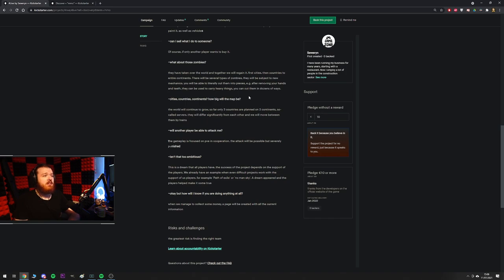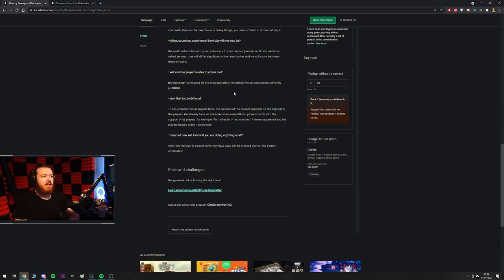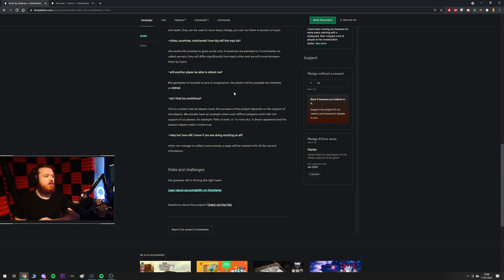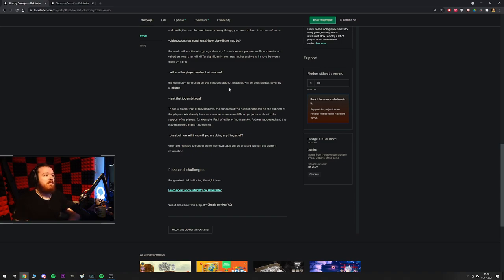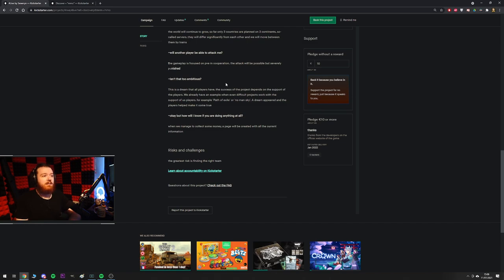Cities, countries, continents, how big will the map be? The world will continue to grow so far. Only three countries are planned on three continents. So-called servers. They will differ significantly from each other and we will move between them by trains. So it's going to be like a last oasis or an atlas scenario where you go between the different server clusters. Cool. Big plans. Will another player be able to attack me? The gameplay is focused on PvE in cooperation. The attack will be possible but severely punished. Isn't that too ambitious? Yeah. This is a dream that all players have. The success of the project depends on the support of the players. We already have an example where even difficult projects work with the support of us players. For example, Path of Exile or No Man's Sky.